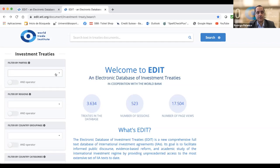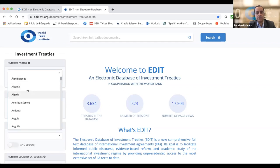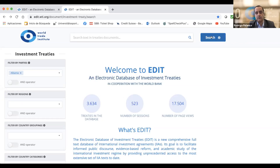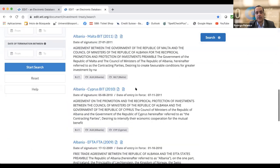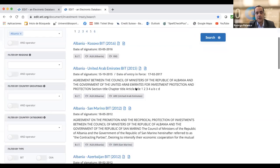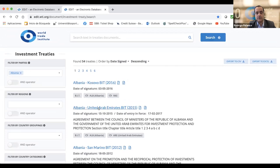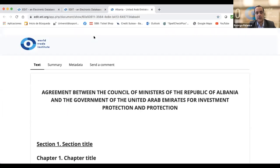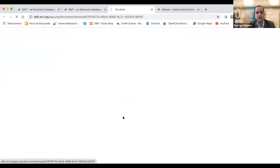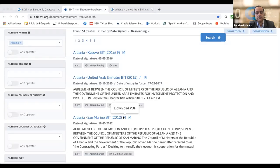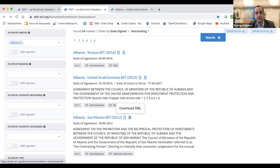For example, if you want to look for countries and check treaties from Albania, all the treaties will appear — both BITs and treaties with investment provisions that Albania has signed. You can access the text of the treaty, download the PDF of the agreement — it's automatically created — and you can also download the XML version of the treaty.